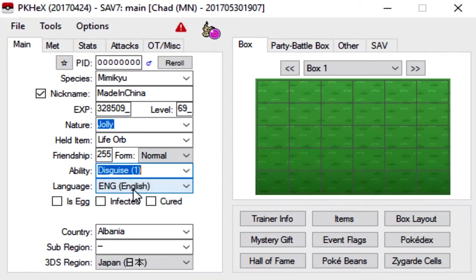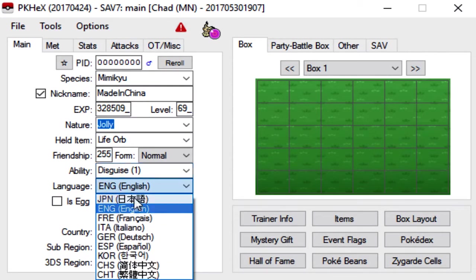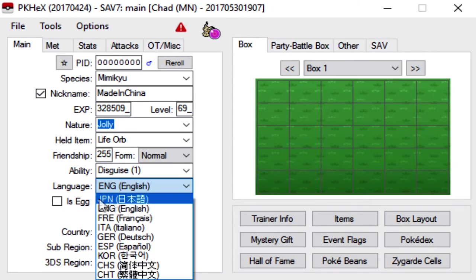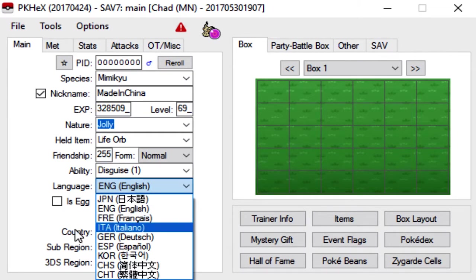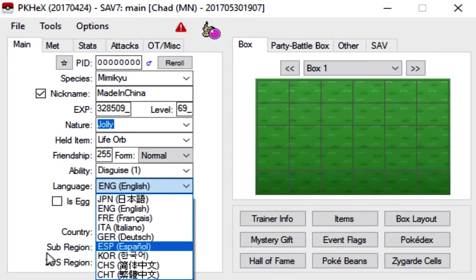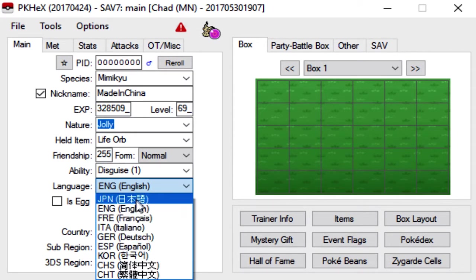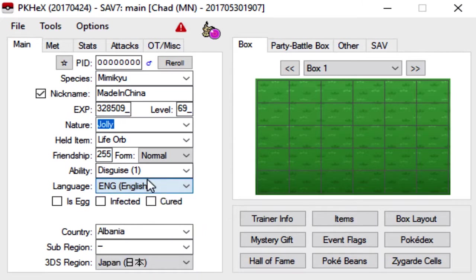For the language here, this is basically the Pokemon's, basically where the Pokemon is from. So for me, I speak English. You can make it Japanese, you can make it a French Mimikyu, Italian, whatever. But for me, we're going to stick with English.